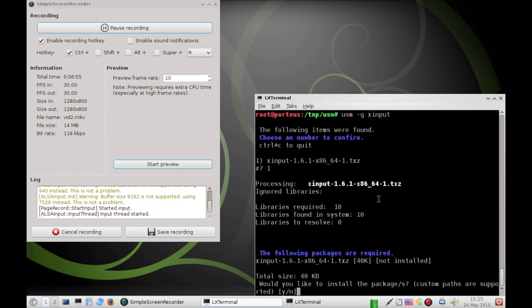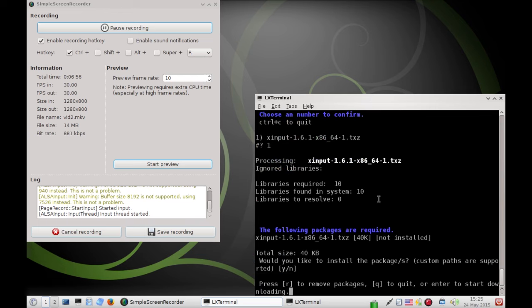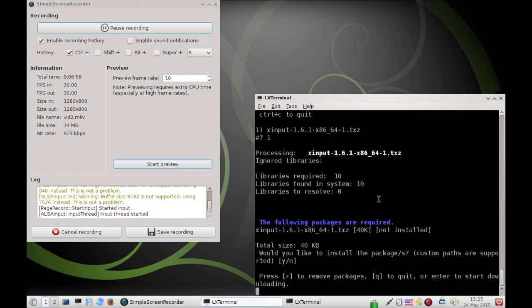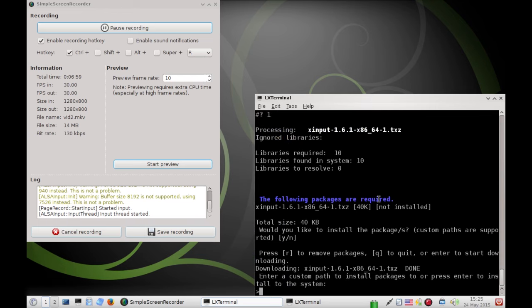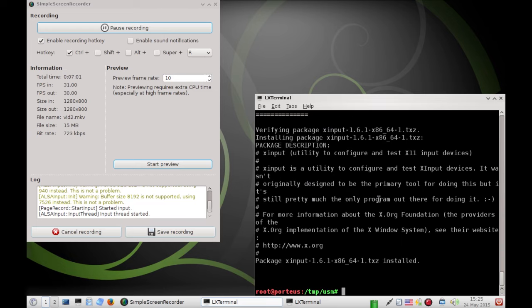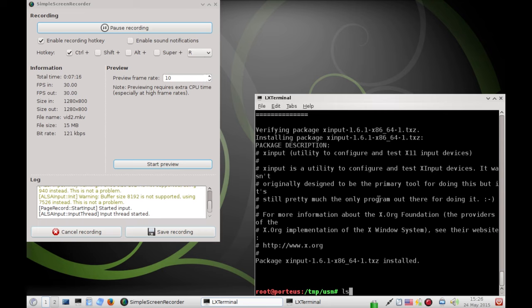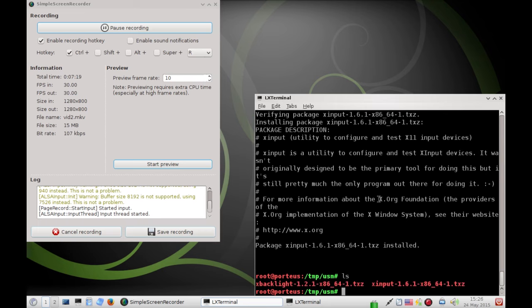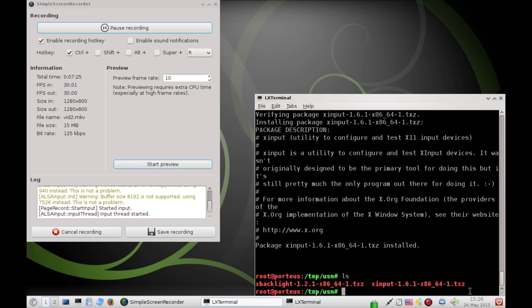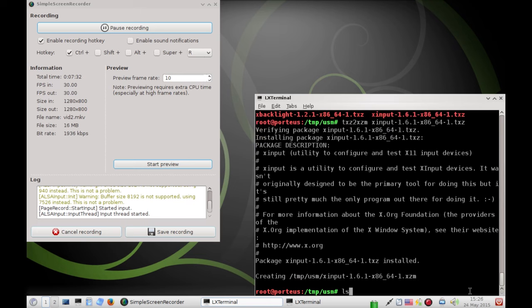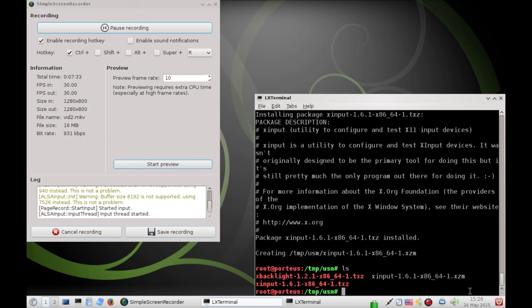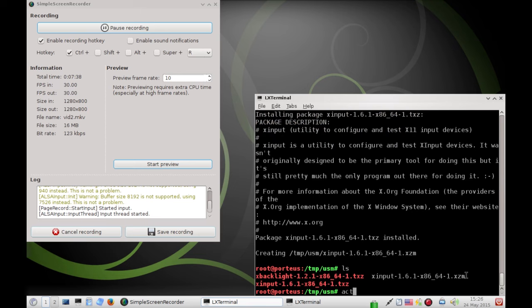For those of you who never used XInput before, it's a pretty powerful, pretty low-level tool. And it will allow you to change out some of the button mappings on your trackpads. Even mouses, if you have like a USB mouse or something like that. You can configure those with XInput, too. So, we just created our package. You can see we have it right there. So, we're going to convert it into an XZM module like we did with the other one.